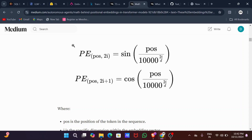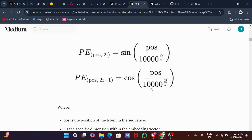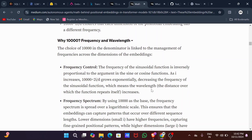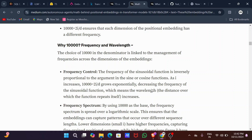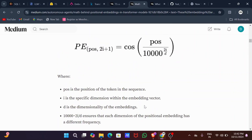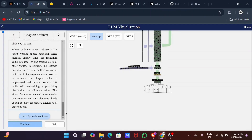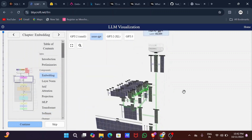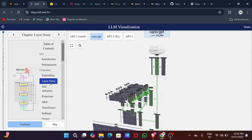Sine and cosine functions are continuous and smooth, meaning small changes in input lead to small, predictable changes in output. This makes them perfect for encoding position because the model can easily learn the relationship between nearby words whose positions are only slightly different. These functions were already used in radio signal processing and were adopted here for the same properties.